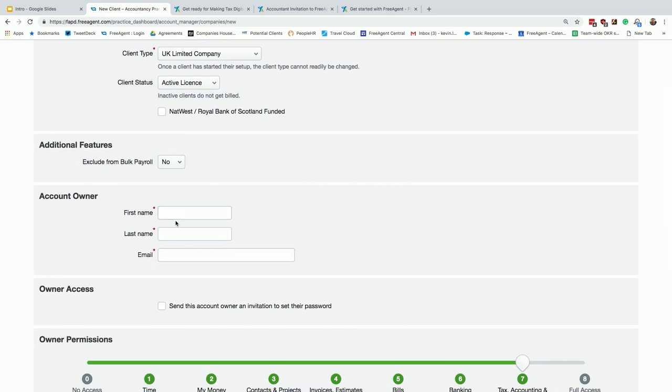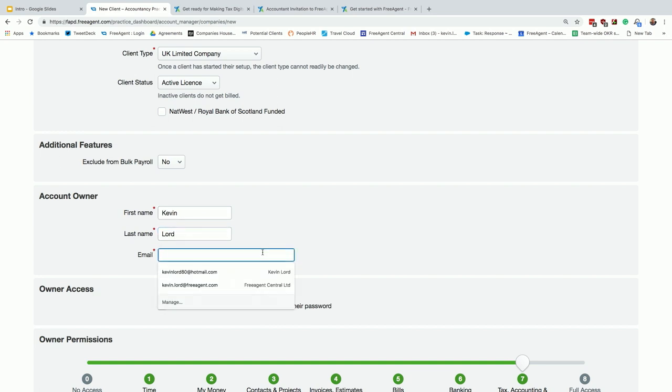This is your client's email address, not your email address. The reason that's important is they'll get an email from us to set their password. Once you set up the account, FreeAgent actually puts that client on a five-step training course themselves, and it all comes through that email. We call it an onboarding journey, and that helps them to set up their bank feed, how to create an invoice, how to create an expense, how to download the mobile app. So it's very important that you get that right.